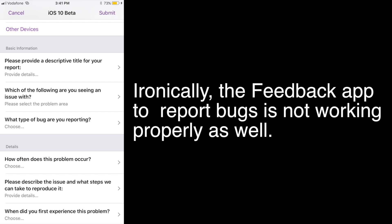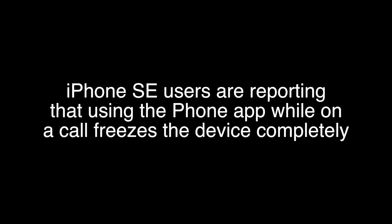Restoring data from an iCloud backup might not work properly as a proper list of iCloud backups will not be shown the first time around. Bluetooth toggle in Control Center incorrectly shows being off even if Bluetooth is on. Ironically, the Feedback app to report bugs is not working properly as well. Also, iPhone SE users are reporting that using the iPhone app while on a call freezes the device completely.